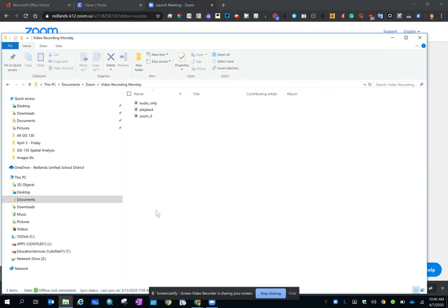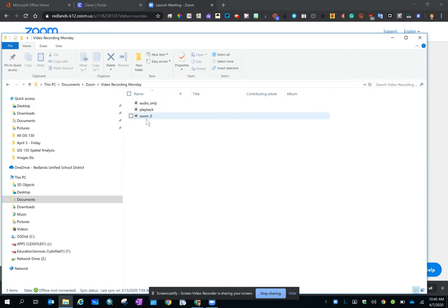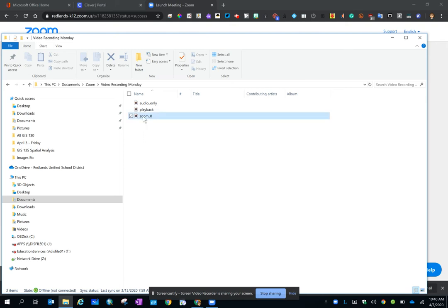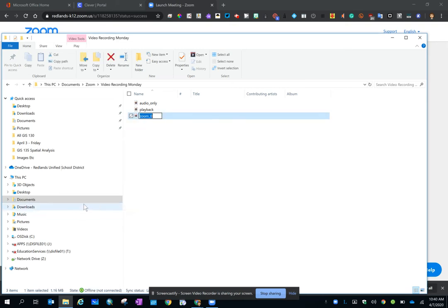And inside that folder are three items, two of which are super important: the audio only, so if you want to share just the audio version of your recorded conference, and Zoom underscore zero, which is the video one. So you could also rename that.